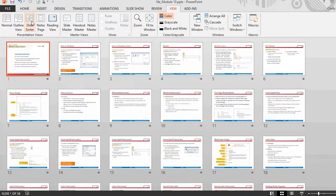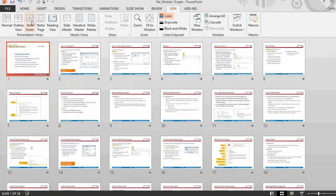Slide sorter view is a view of slides in thumbnail form. This view can be used to quickly rearrange the order of slides.